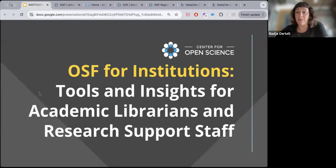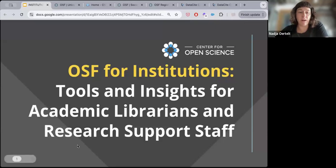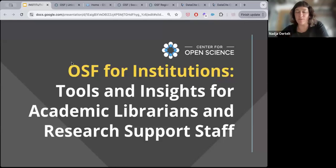I'm here with two of my colleagues from the Center for Open Science, including Gretchen Gigan, who is an expert on all things OSF institutions and runs all of our member services. She's very adept at answering any questions you might have, big picture or in the weeds. We also have Teresa Vo from our marketing team here as well.